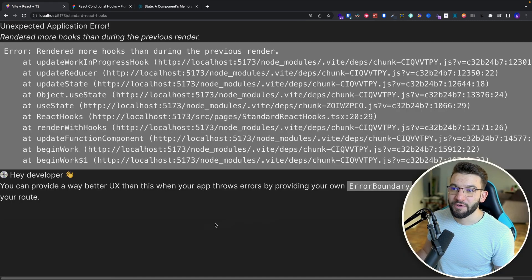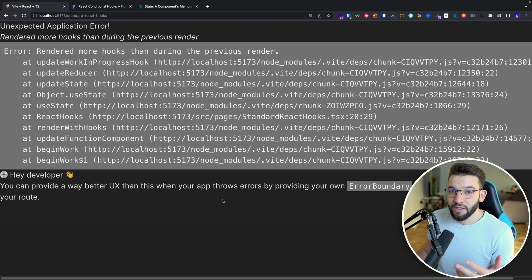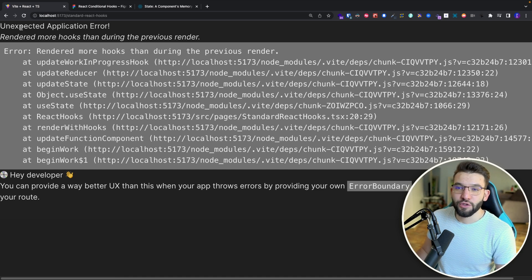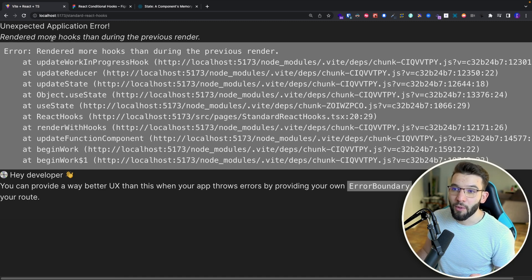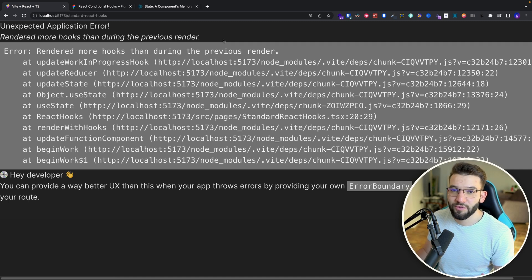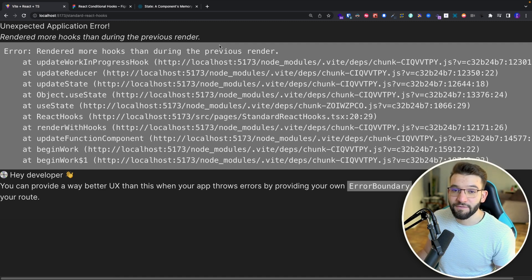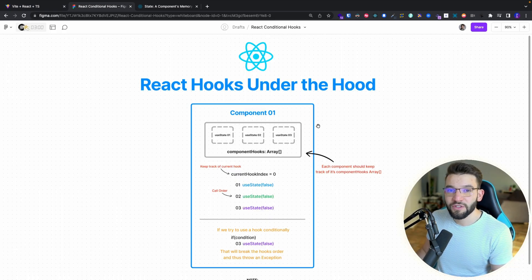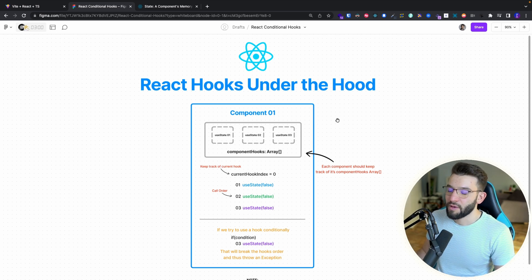Most of us have gotten this error at least once while working on projects using React, where you get an application error saying 'you rendered more hooks than during the previous render.' If you've struggled with this and never understood what the motivation behind it is, or why we can't just render hooks conditionally in React — to understand that, we first need to understand how hooks actually work under the hood inside the React core, particularly inside the render process for each component.